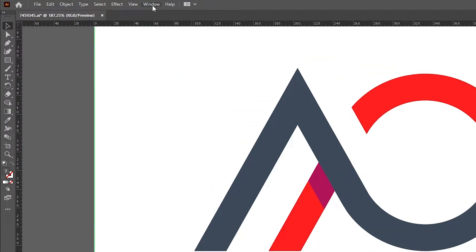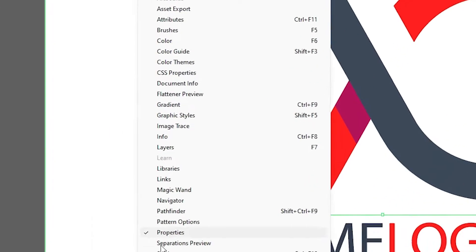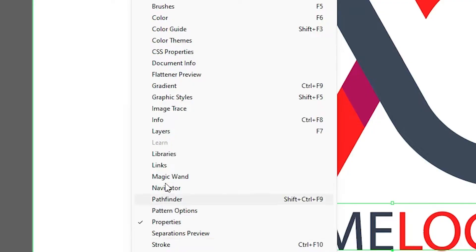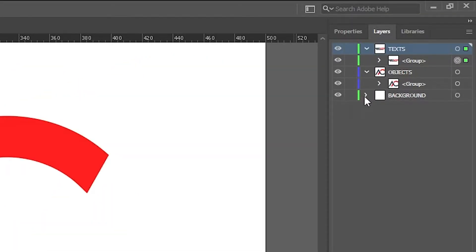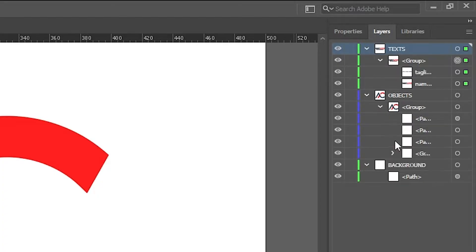I go to the Windows menu. Here we find Layers. Click on Layers, and here we find multiple layers in this file. I want to export it with the layers.